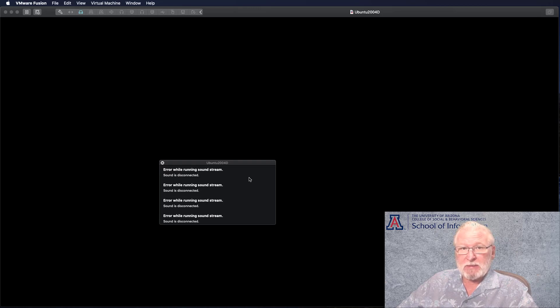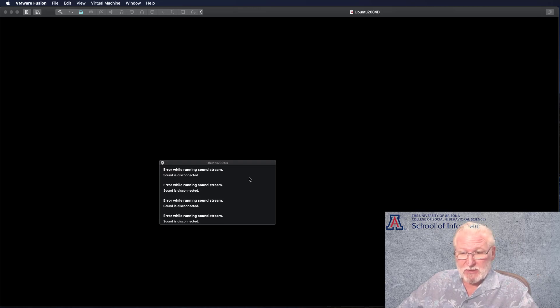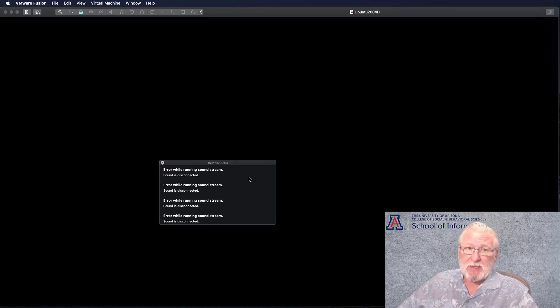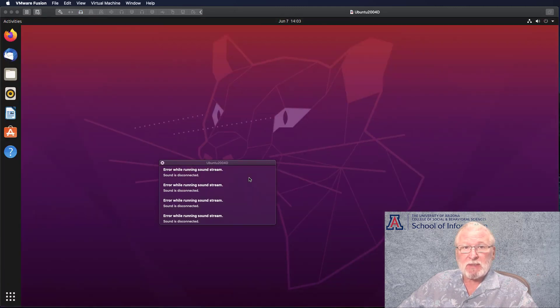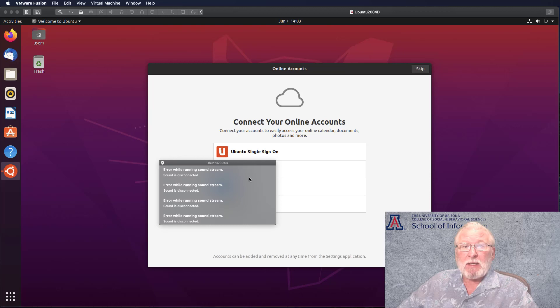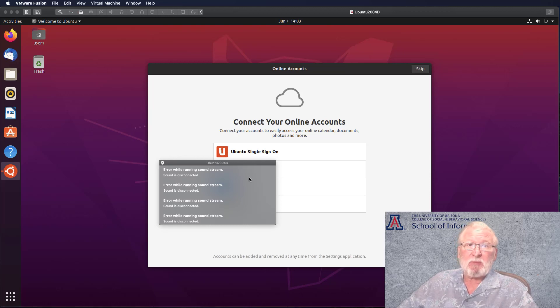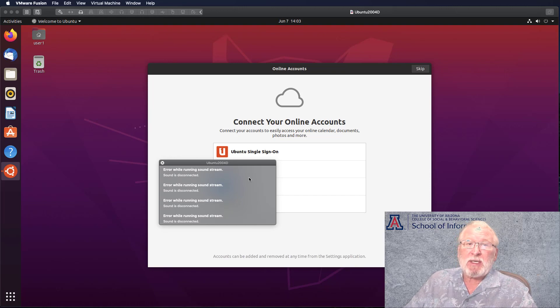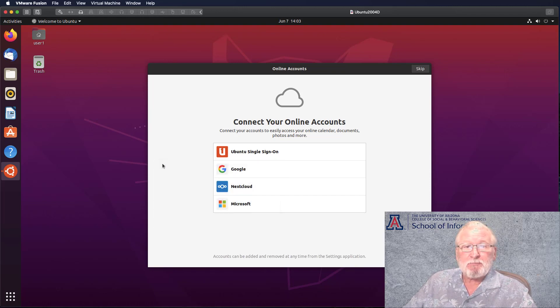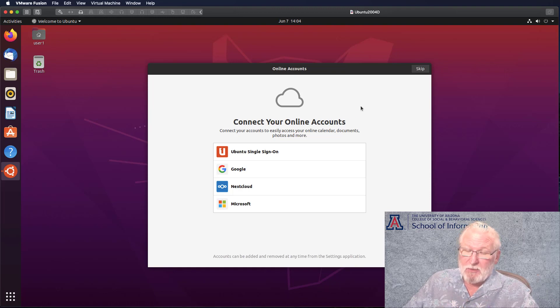You can select where you want your peripherals to connect. You may have sound cards, various USB devices such as external disks, flash drives, and so on. And it's up to you to select where you want those to connect, whether you want them connected to the host computer or whether you want them connected to the virtual machine. Keep in mind that if you connect them to one, they're usually typically not available to the other machine.